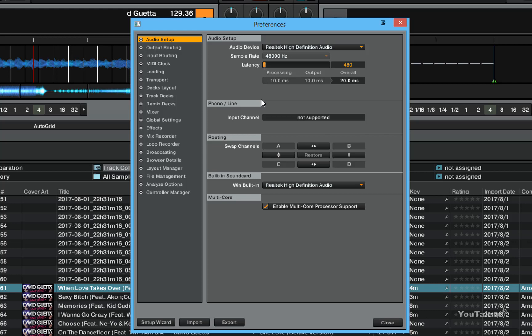Another thing you can configure is the phone and phone online input channels. These things only configure if you actually have proper hardware connected to your Traktor. In this case we don't so we're going to skip this section.